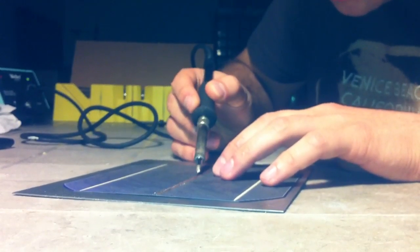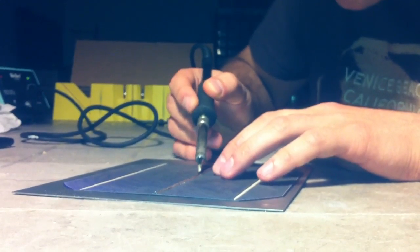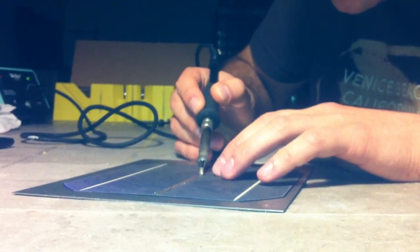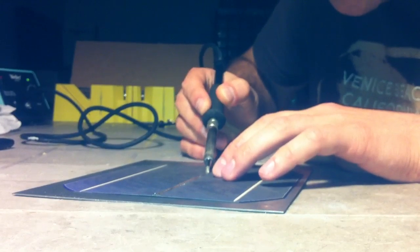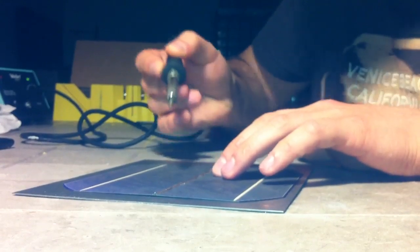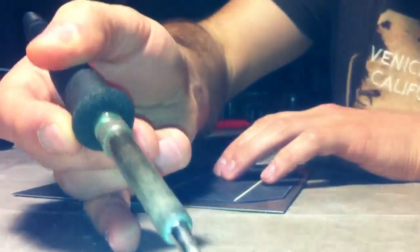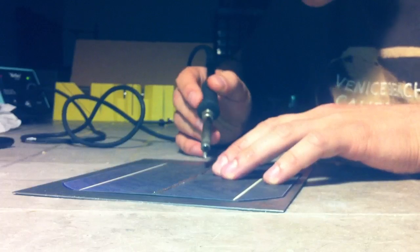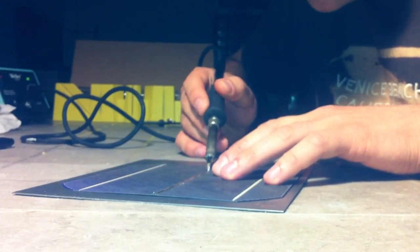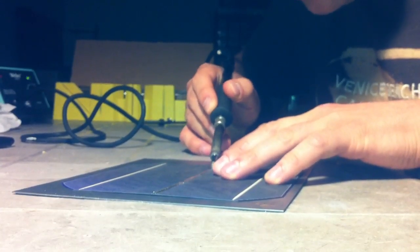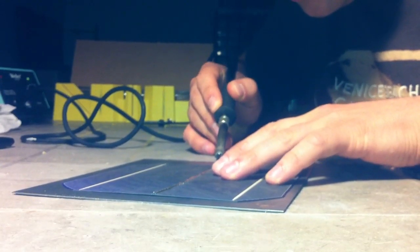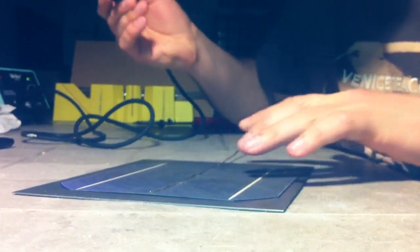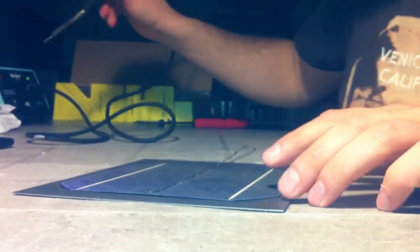I'm going to start from the middle again and work my way out. I'm trying to keep the tab center with one of my fingers. And that's it.